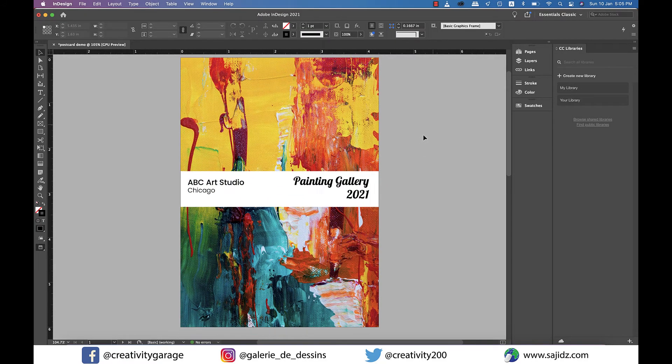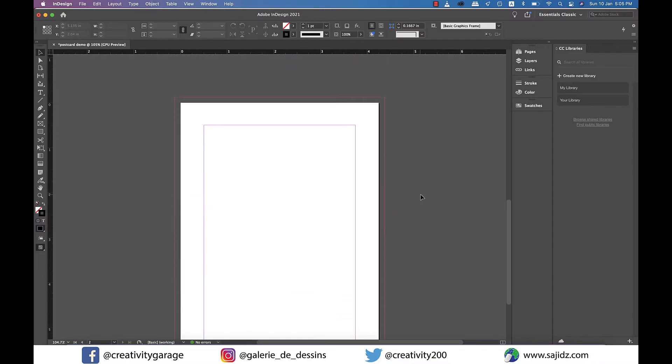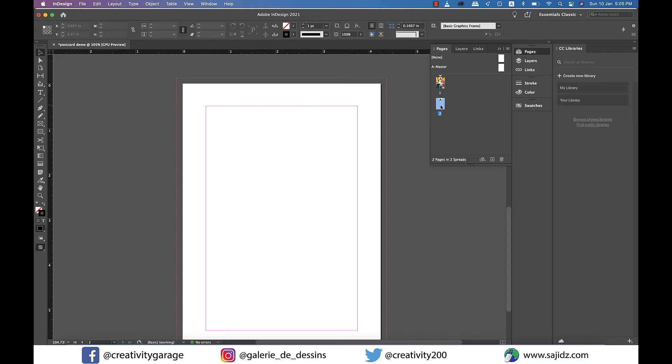Okay it's time to move to the back page of the postcard so let's move to page two. Since the back page is usually designed in the landscape mode let's flip the page as well.